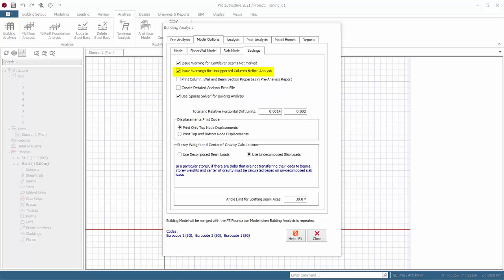Issue warnings for unsupported columns before analysis. If columns or walls in the system are left unsupported, warning messages will be displayed to alert the user. Column may not be sitting on another member or may not be assigned a support at the lower joint. In case of such a warning, you must go back to graphic editor and correct the model. This feature can be disabled by unchecking this option.